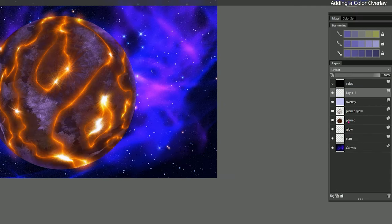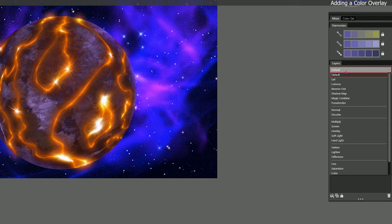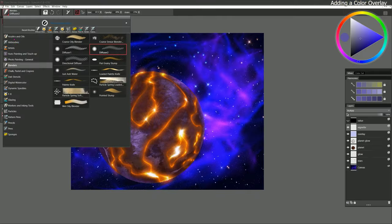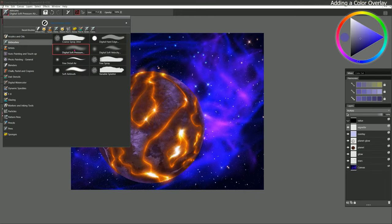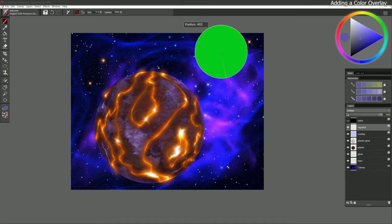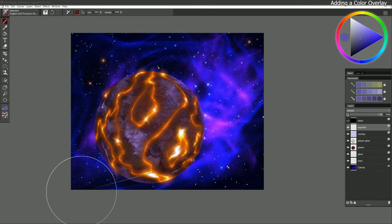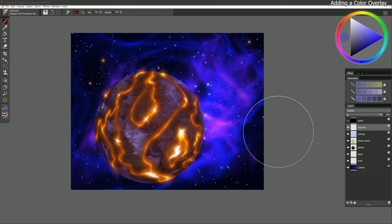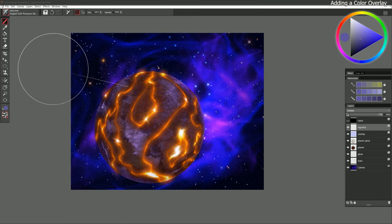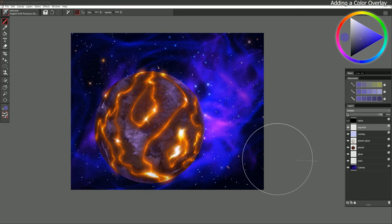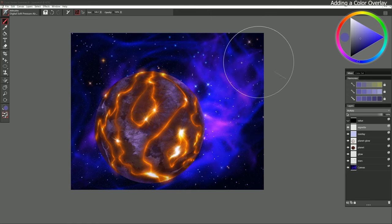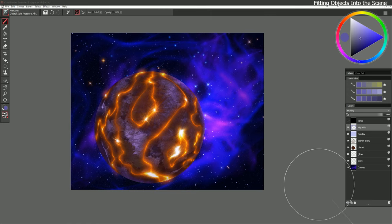If it's a bit too strong I could reduce the opacity, but I think it looks good kind of strong like that. Let's add another layer — I'll name it Vignette and set the composite method to Multiply. I'll select the Digital Soft Pressure Airbrush and vignette the edges by making them darker, which will draw the eye into the center of the canvas. I may even add some more shadow to the side of the planet.